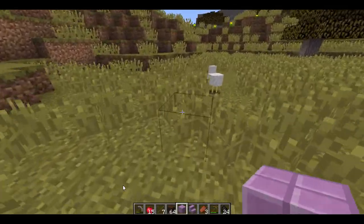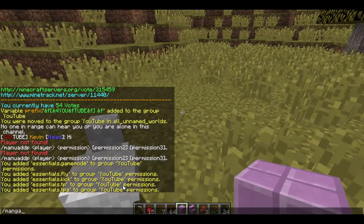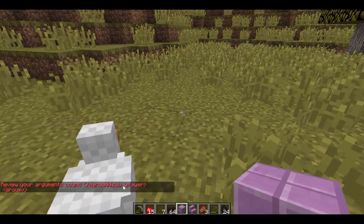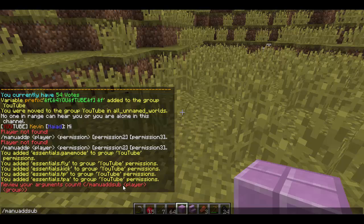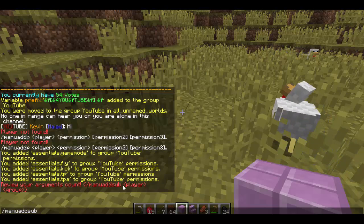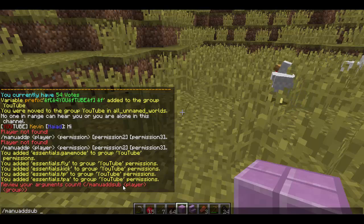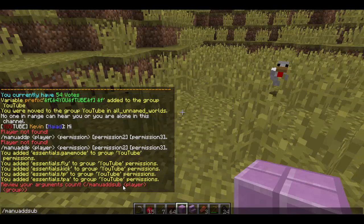To add yourself to a subgroup, it's manu addsub, and then you do player and group. This will give you the permissions in that group and it'll add you partially to the group without completely replacing your stuff. You'll still have your main group YouTube, but if I were to add myself to say a subgroup like Recruit, I would have Recruit's permissions. It's really neat.